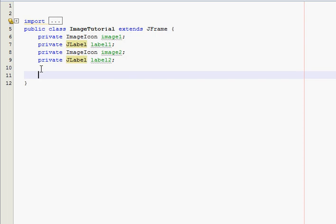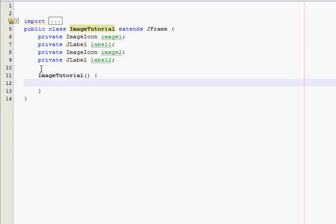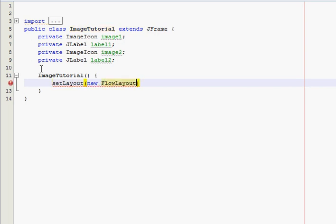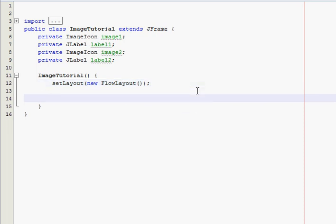Now, make the constructor. Set layout. We're still going to use a FlowLayout. We'll probably be using that for like maybe the next five or six and then I'll teach you some better layout styles.